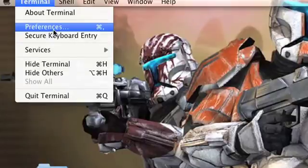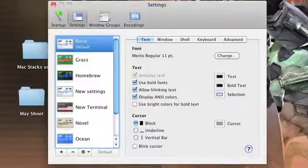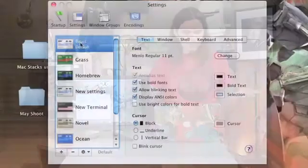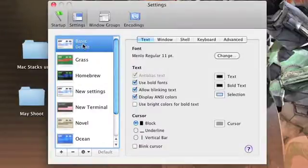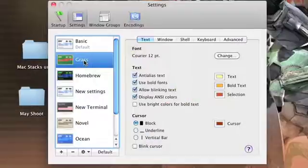I've got Terminal open already, so in the menu bar just going to go down to Terminal Preferences. You'll see right away on the left-hand side there are some preloaded terminals that Apple put in. We've got the basic one — that's the boring white background with the black text that you've got to squint at. So we're just going to go down to Grass.